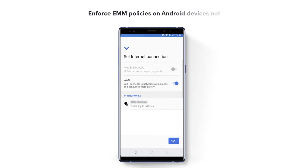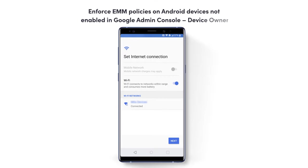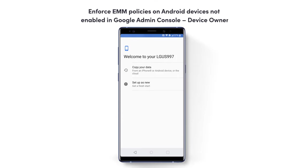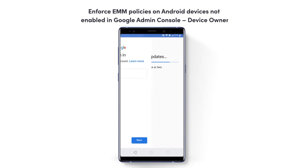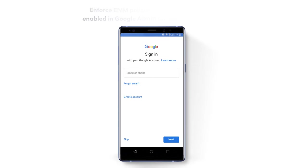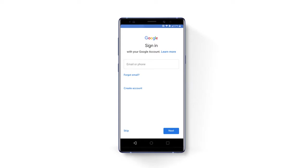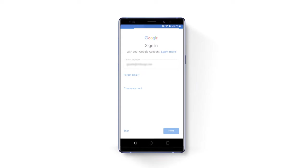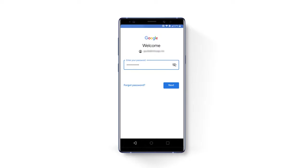Now to enroll in device owner mode, follow the same steps as for the Managed Domain Device Owner configuration. During the device setup, you will be asked to configure your G Suite email account.